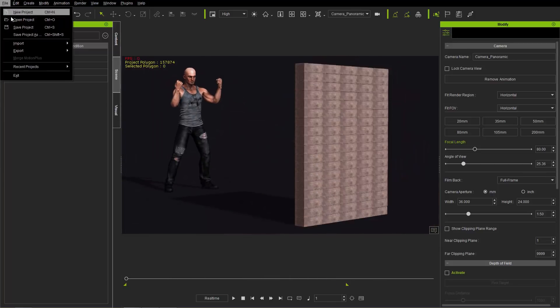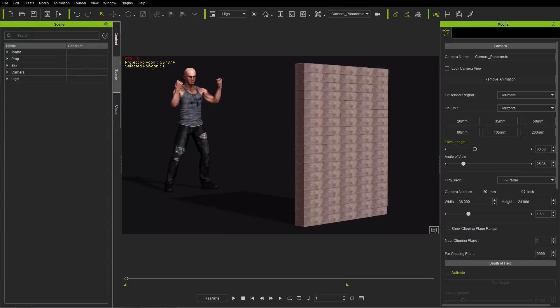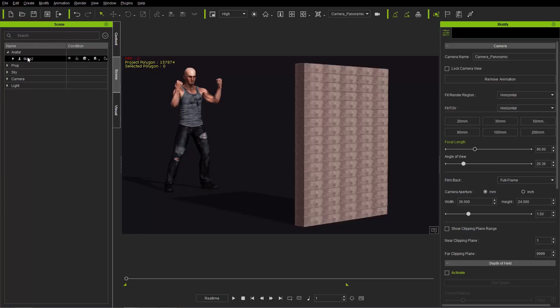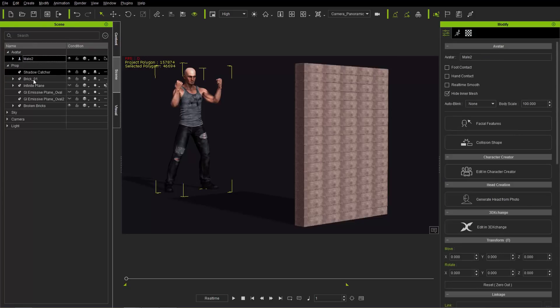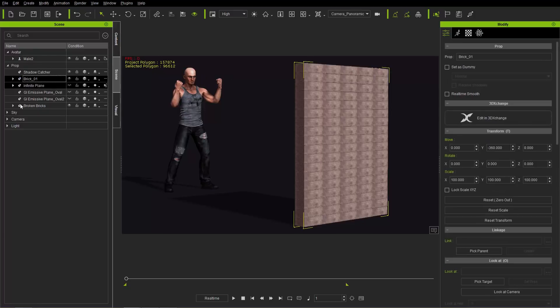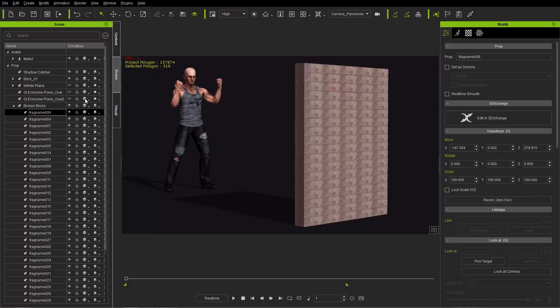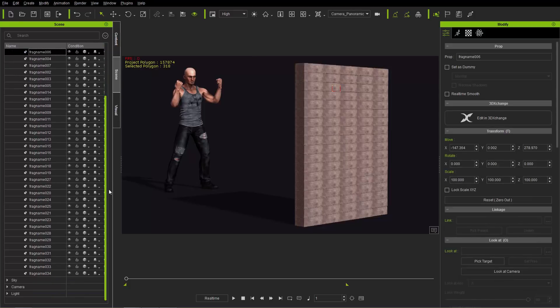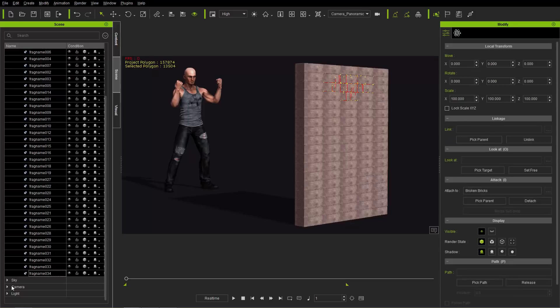And once again, we need to choose something to export first. So let's select our avatar here. Select the male character. And for our props for this particular one, we need to choose the brick option right here. And we need to choose all those separate fragments of the broken brick. OK, so we need to twirl that down and select all the separate fragments. So just shift select them all.